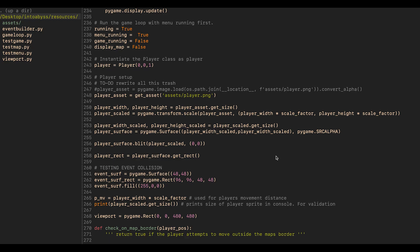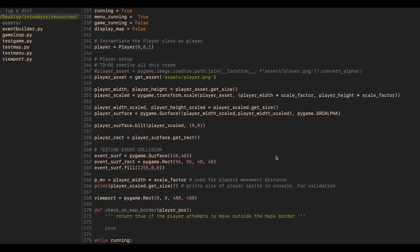Next up, I've cleaned up the entity and player creation and rendering code. Now, instead of instantiating the player object and then separately loading the player asset and scaling it and finally rendering it on the map, it's all done inside of the player class.